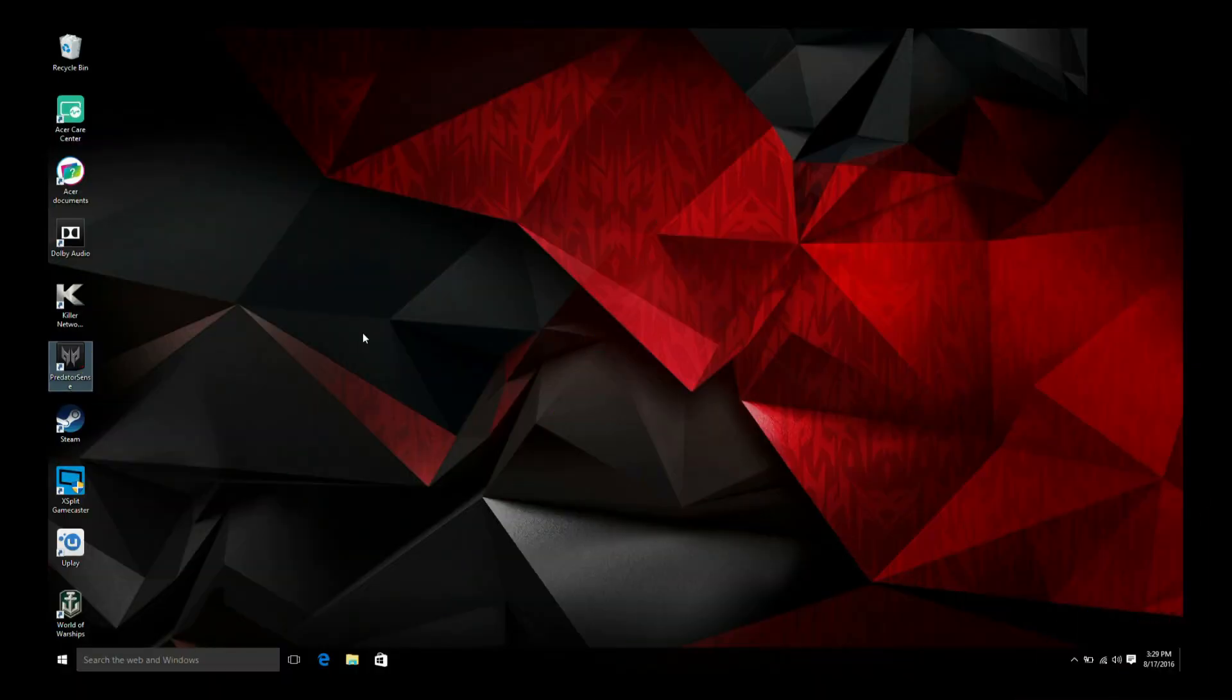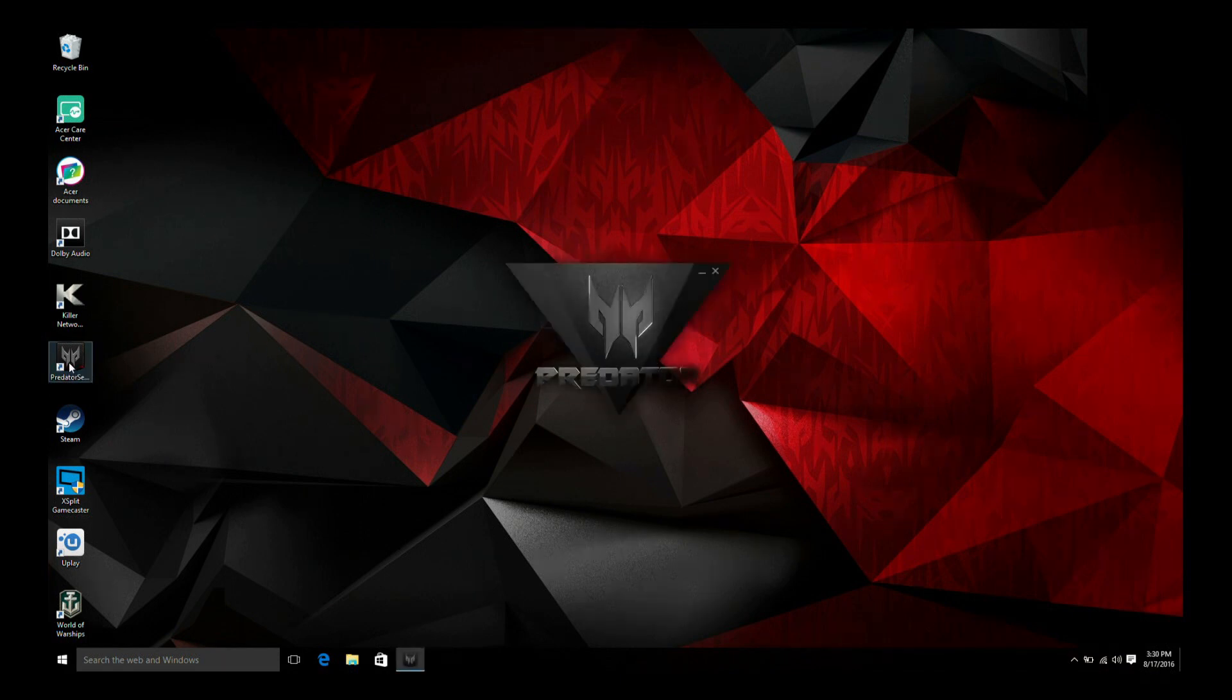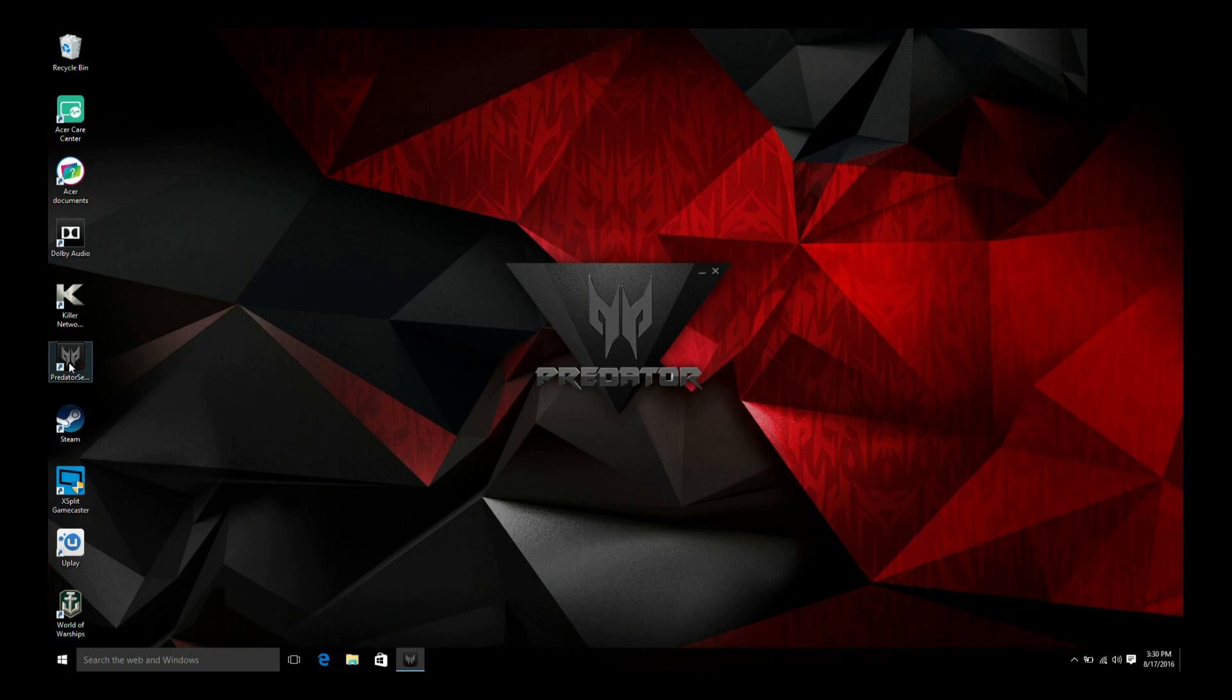You can adjust your Predator keyboard backlight colors using the Predator Sense software. Double-click on the Predator Sense icon on your desktop.